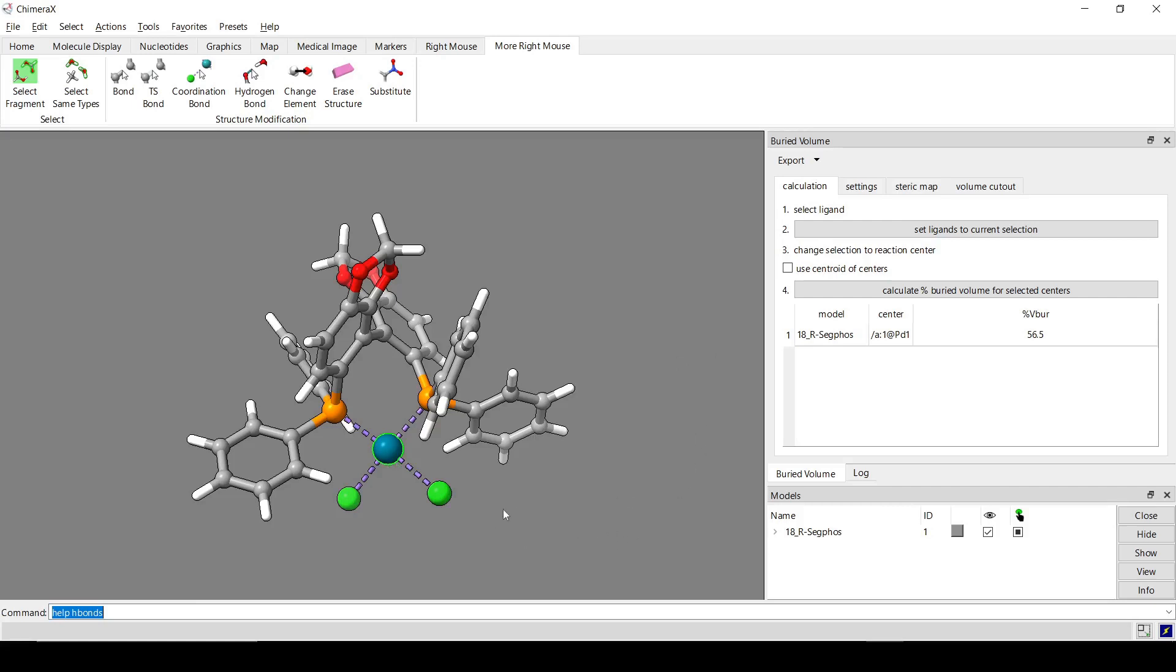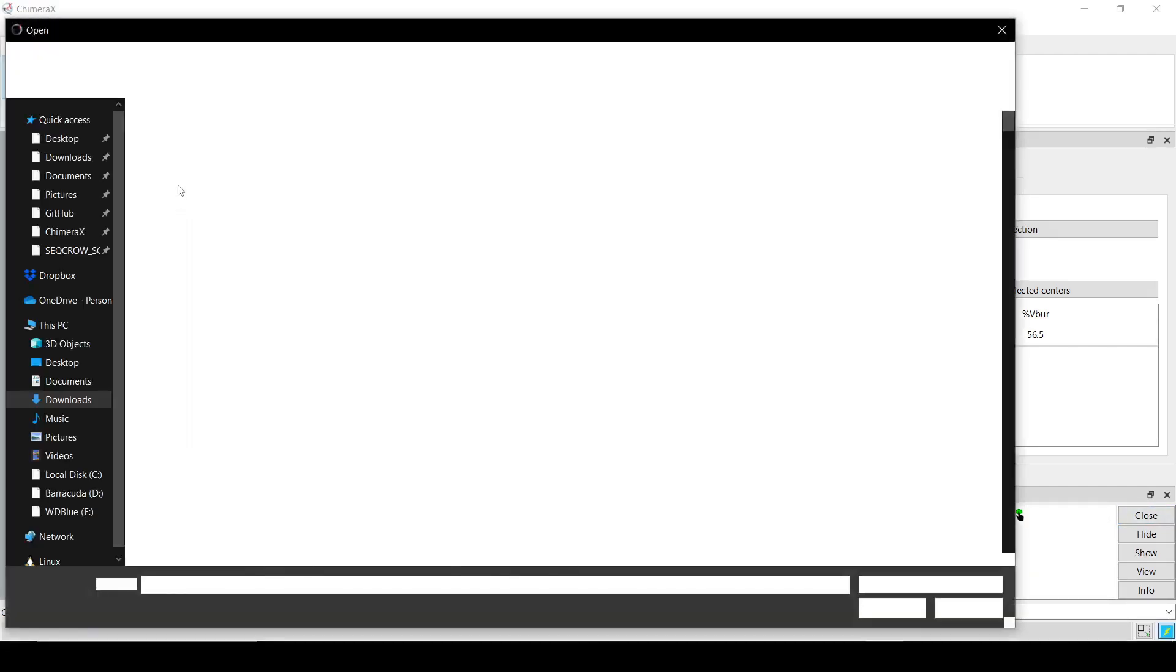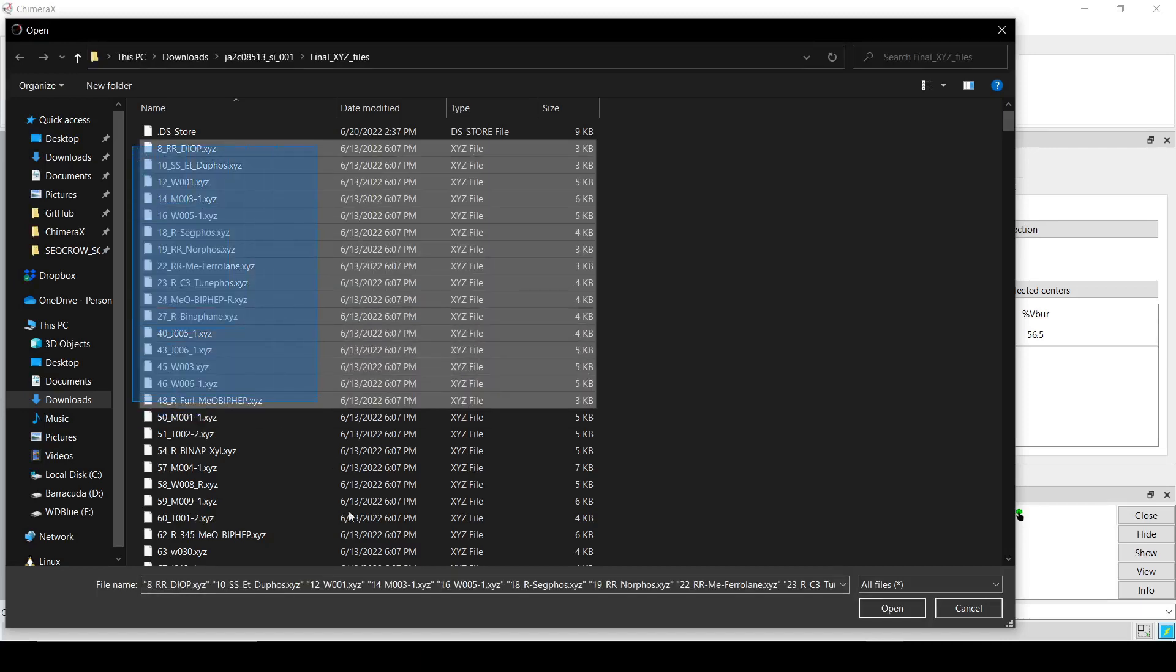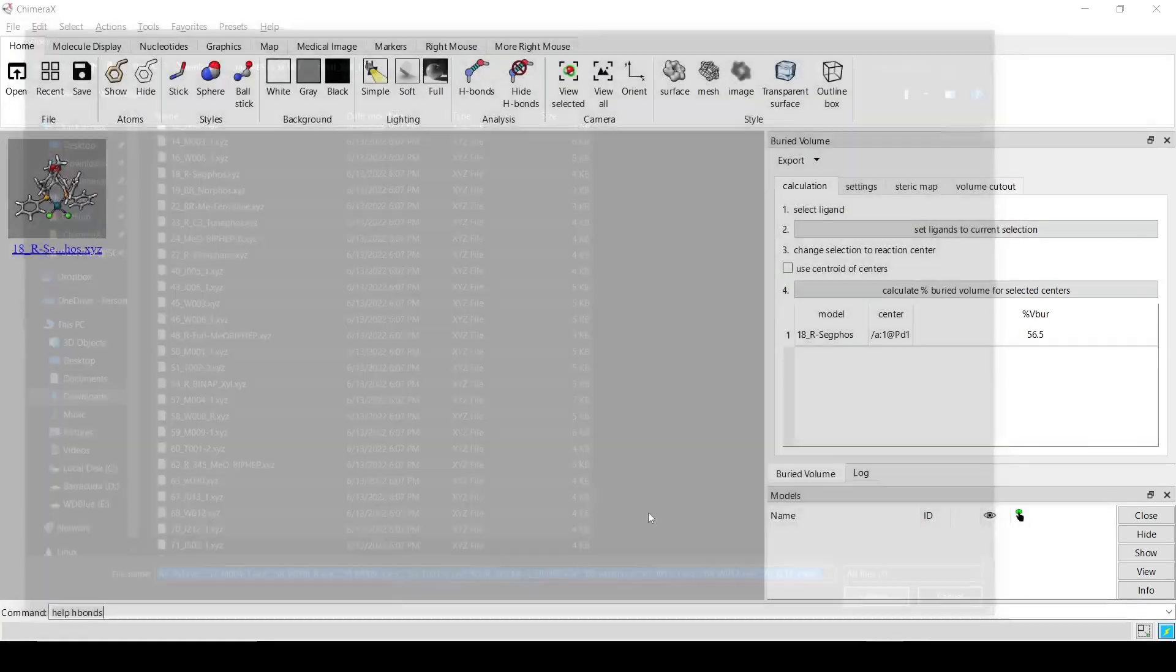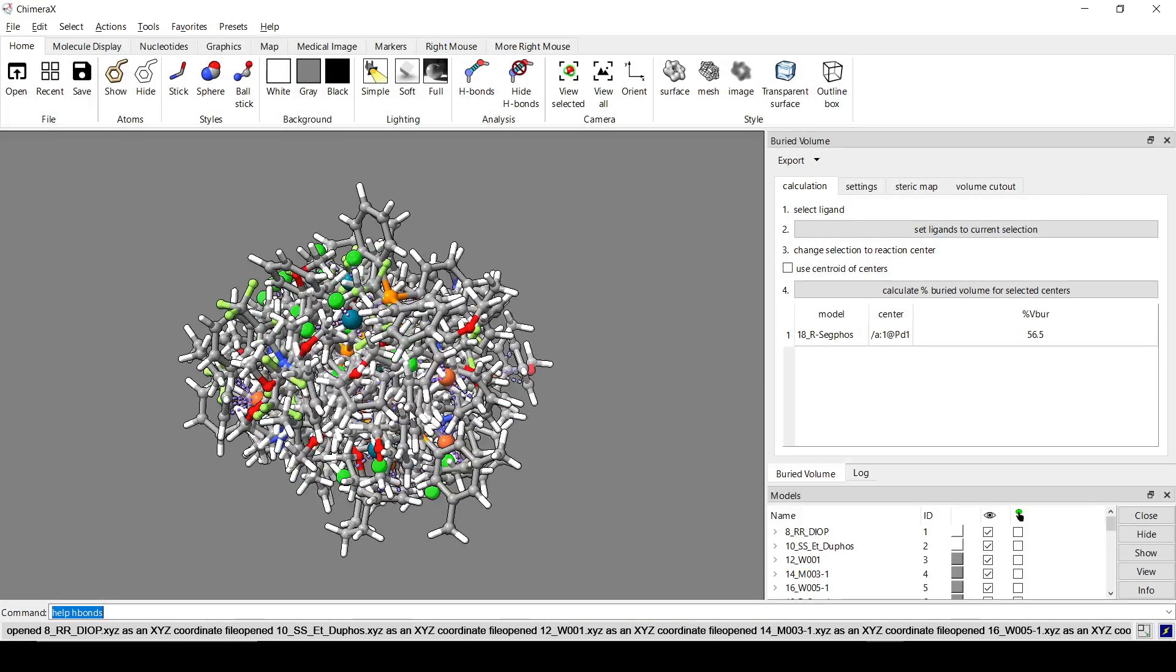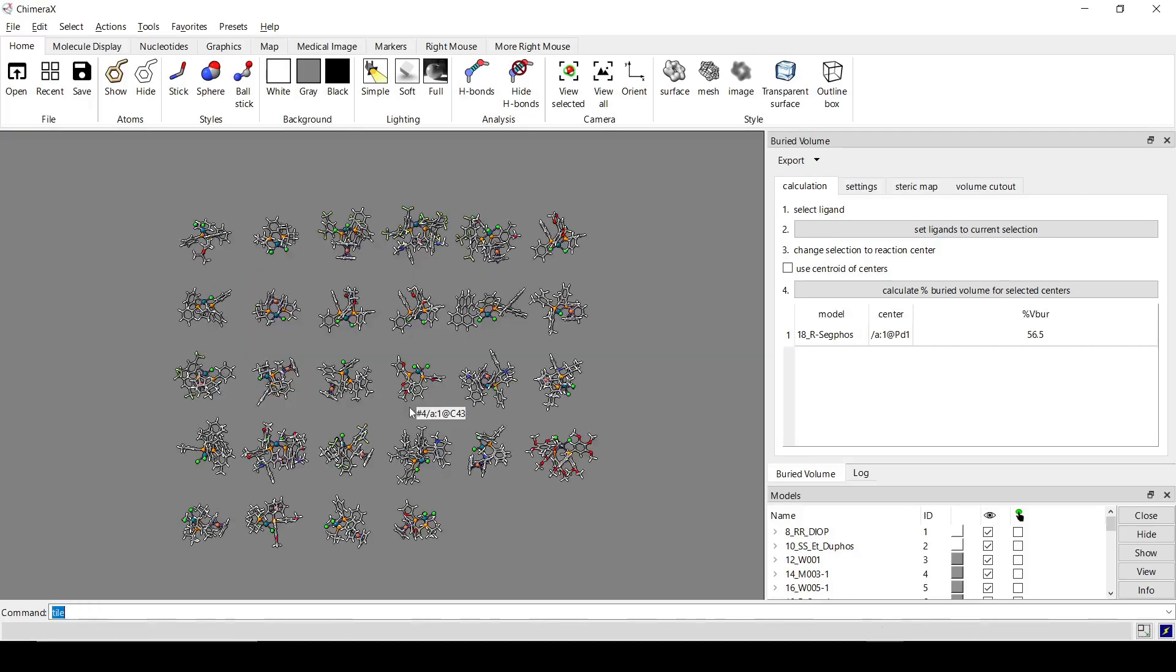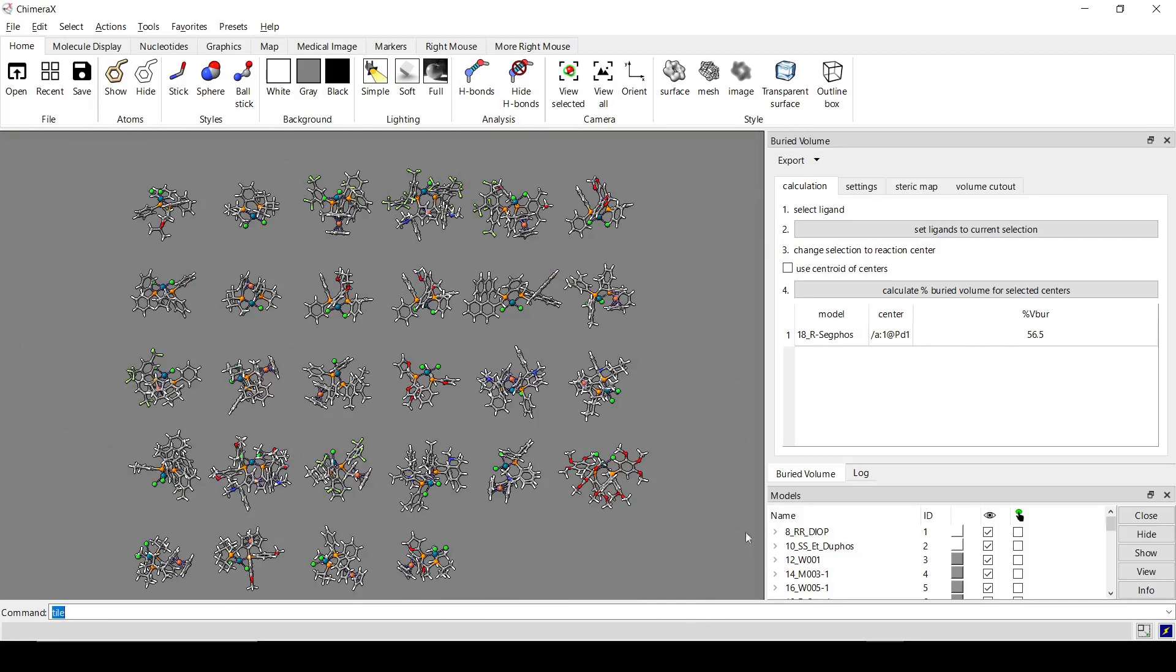So that's the one ligand. We can also do this with several ligands simultaneously. So I'm going to go back and open up a whole bunch of structures from this. Not too many because it does take some time. Okay, that's kind of a mess. I'm going to split them up. Okay, it's a little bit better. So here I've got, how many is this? 28.